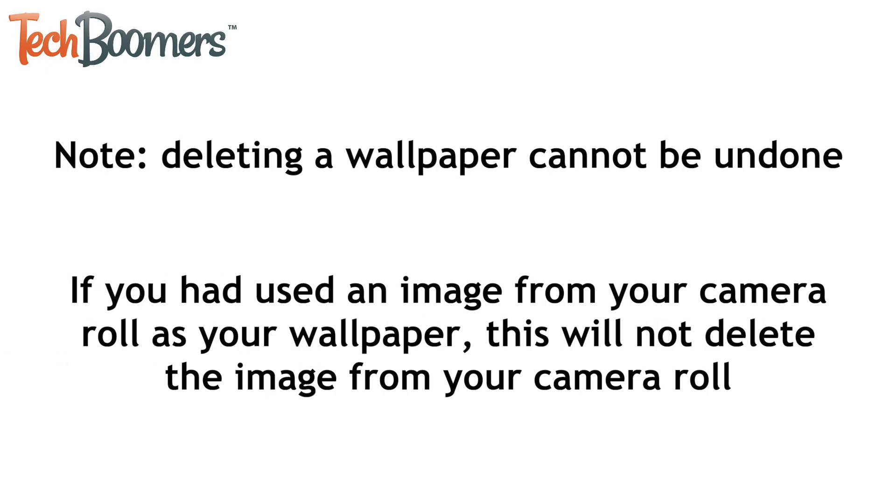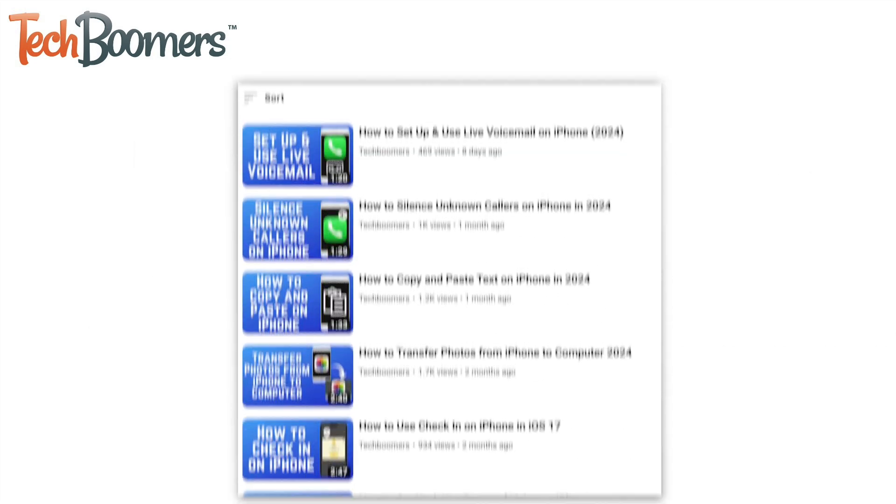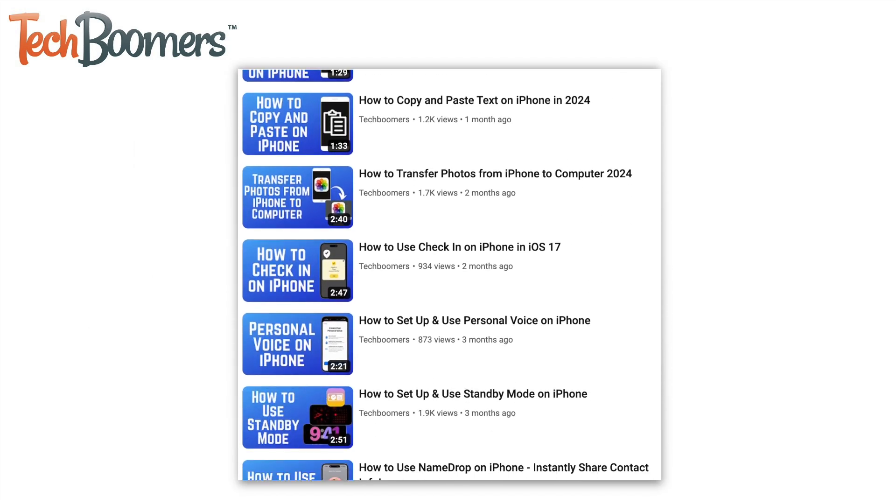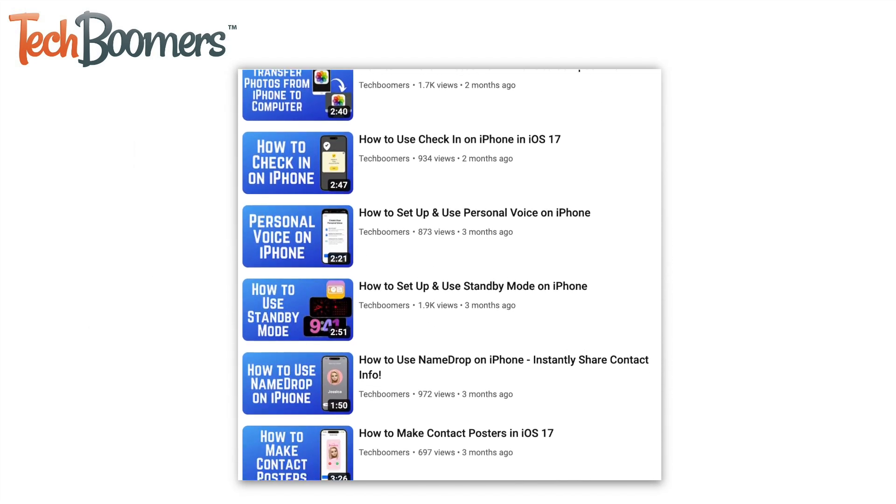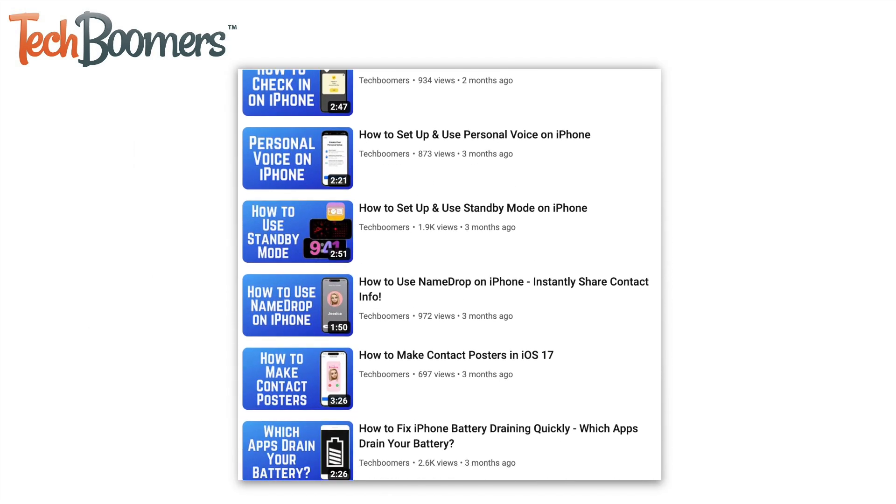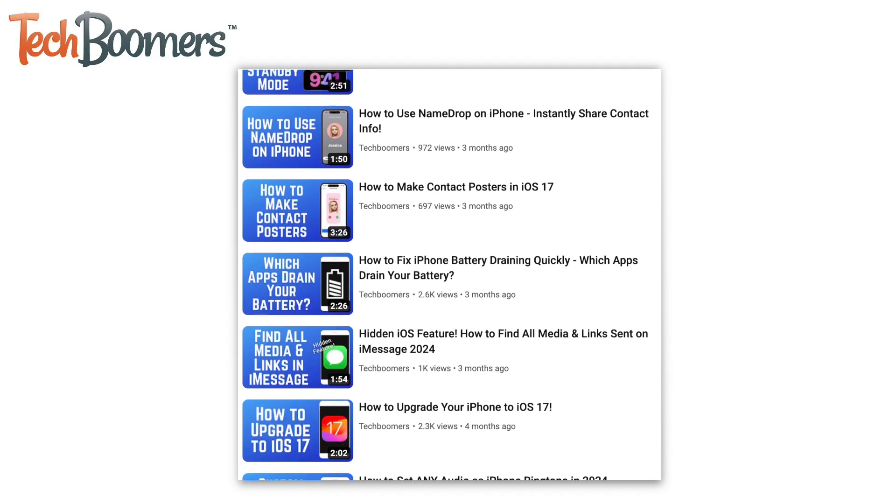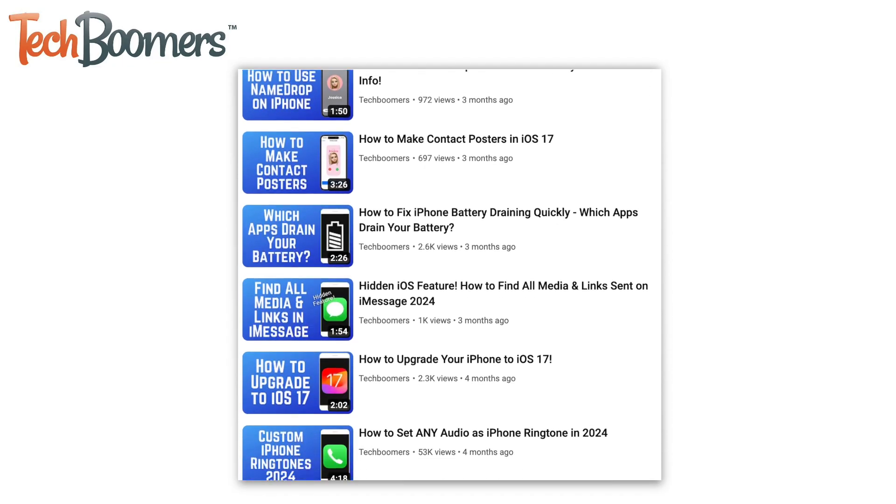That's all it takes to delete wallpapers on iPhone. For more helpful iPhone tips and tricks, check out our full playlist of iPhone tutorials. We'll have it linked in the description box below.